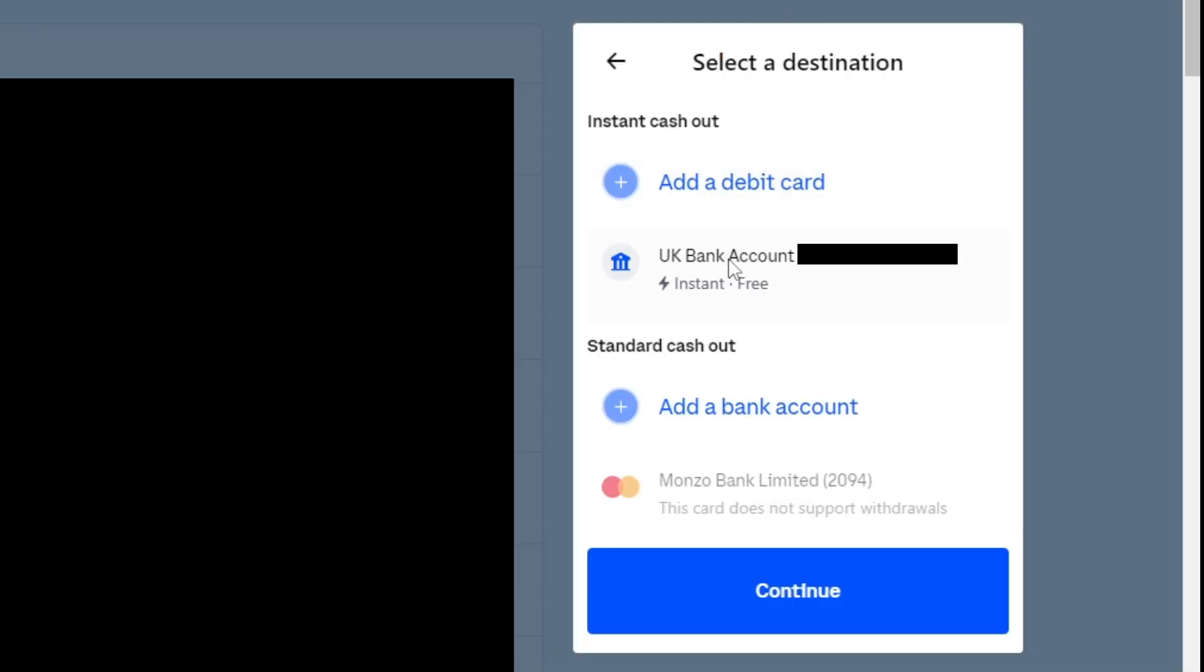Then you can select the bank account you'd like to withdraw it to. Then you click continue. Then you'll have to do a confirmation and then it's going to start the process of withdrawing it to your bank account. And then you can spend it on whatever you'd like.